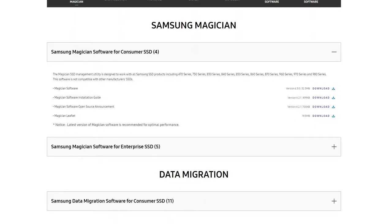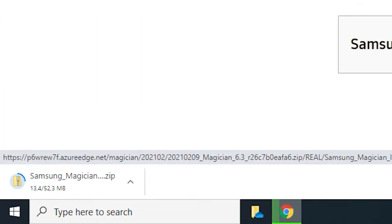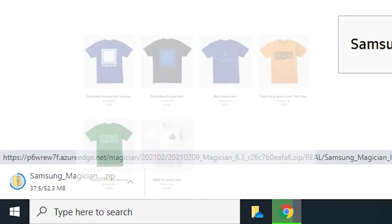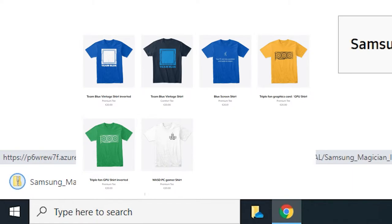First you want to go to Samsung and download the Magician software. A link is in the video description next to a link to our unmerged store for nerds.